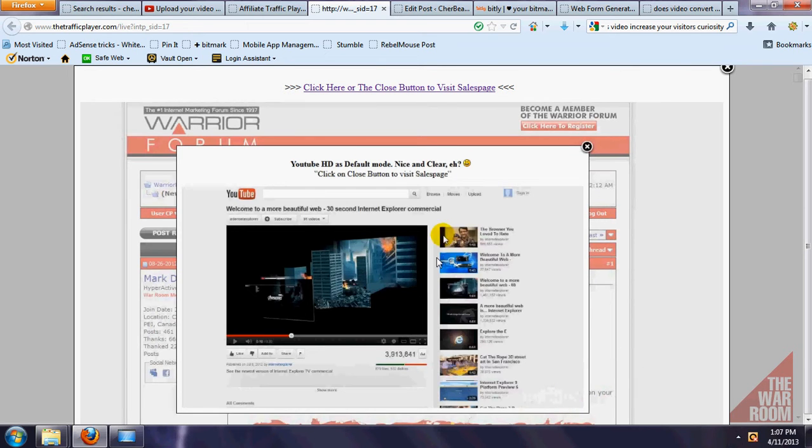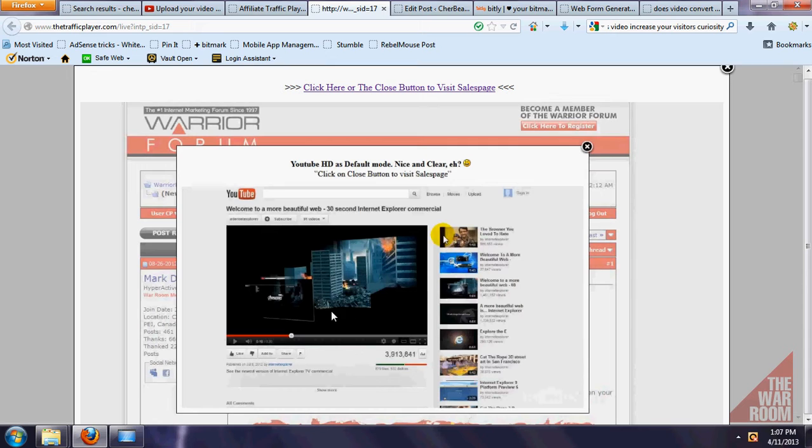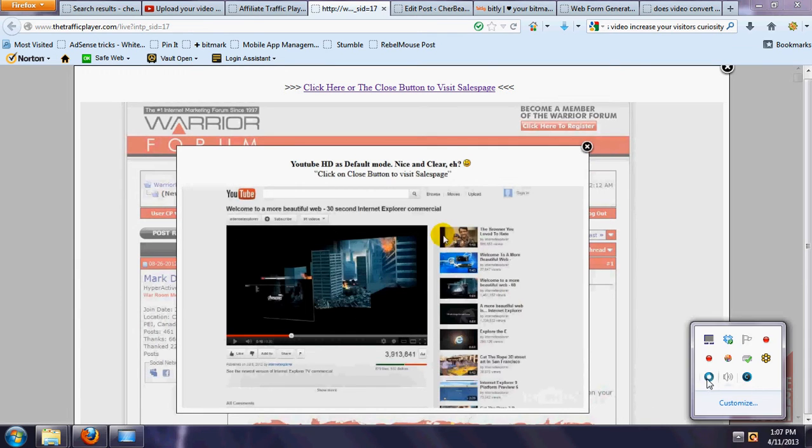So it actually preloads in HD, which is, again folks, for those of you trying to sell video services to your clients and to offline marketing, this is really an advanced feature. It really looks good and it just does wonders for what you're trying to do.